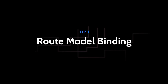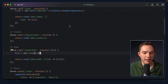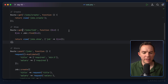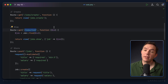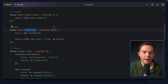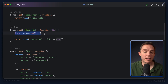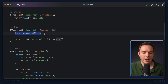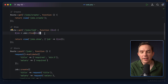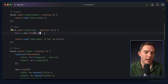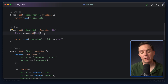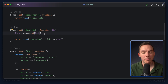First up is route model binding. Open your routes file and scroll down to the show action. We are listening for a GET request to jobs slash some identifier, we capture that ID, pass it to the closure, and then use it to fetch the corresponding job from the database. As you can imagine, this is something you will do over and over within your projects.